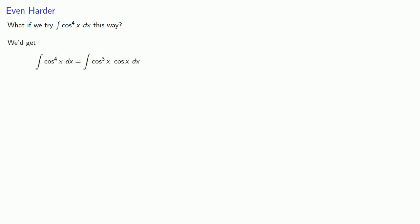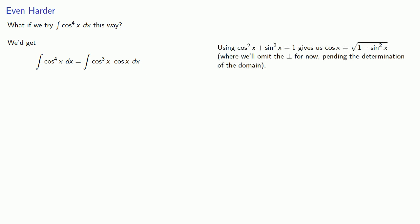What if we try cosine to the fourth this way? We'd break off a factor of cosine and then try to rewrite the remainder in terms of sine. Now, using cosine squared x plus sine squared x equals 1 gives us cosine x equals square root 1 minus sine squared x.